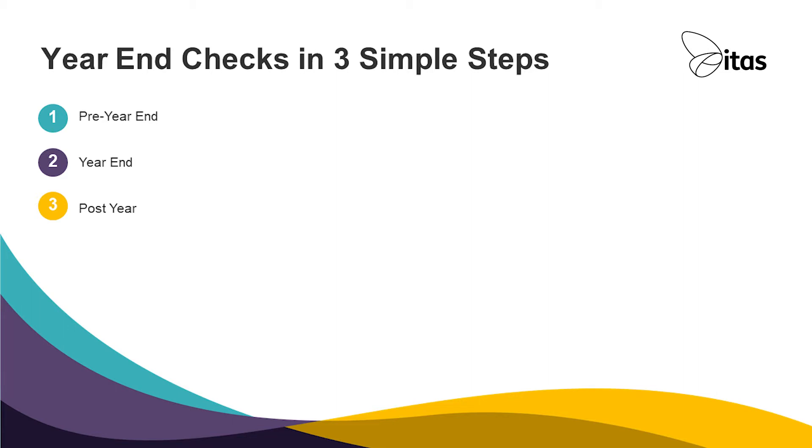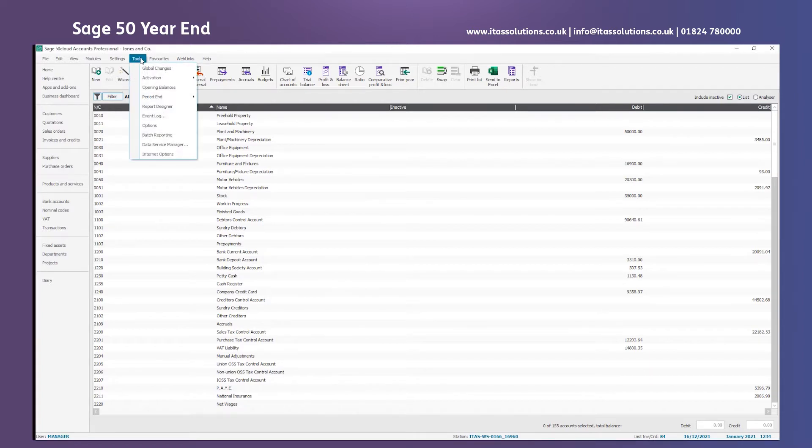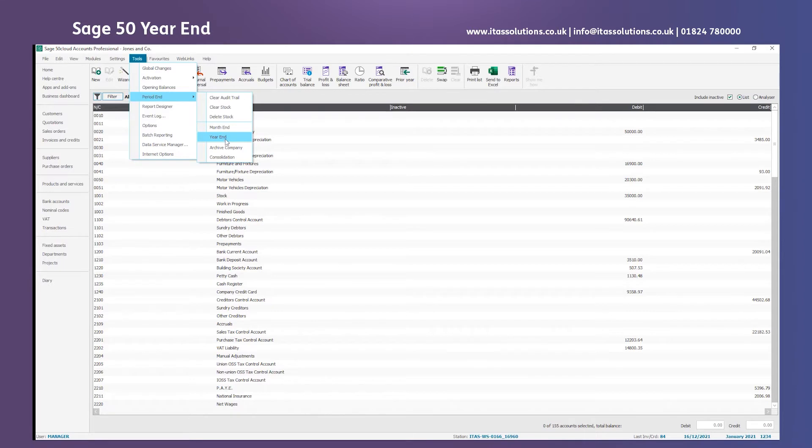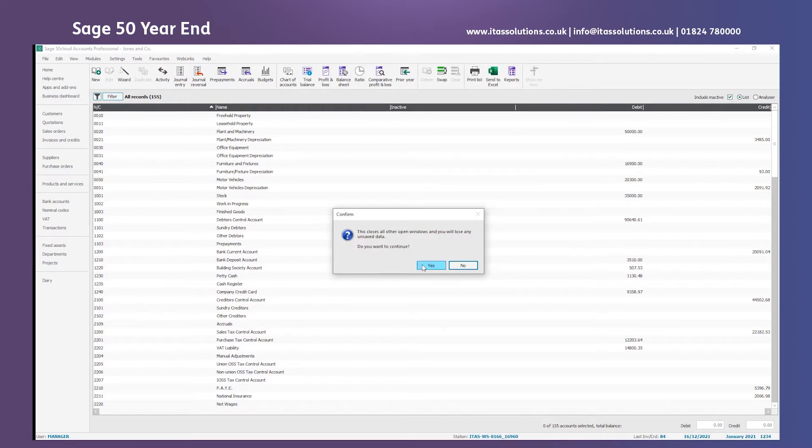Let's go ahead and check those three things now. Sage 50 Accounts has its own year-end checklist. You access that by going into Tools, Period End and Year End. Select Yes to close any open windows that you may have in the program.